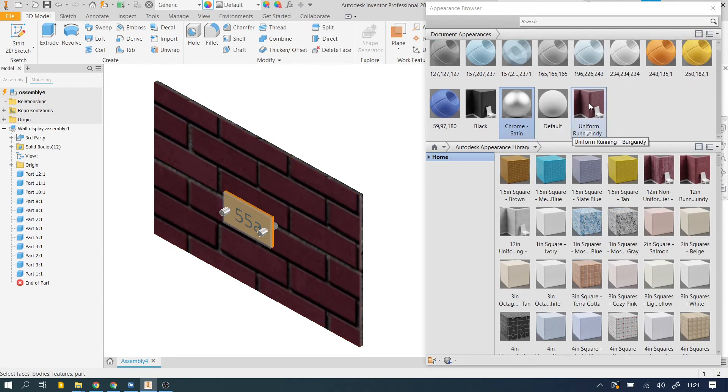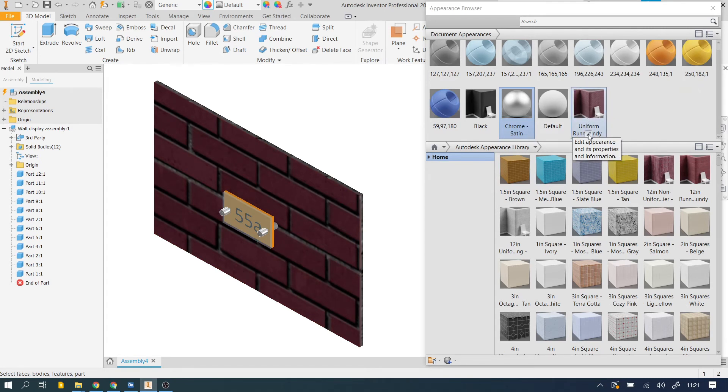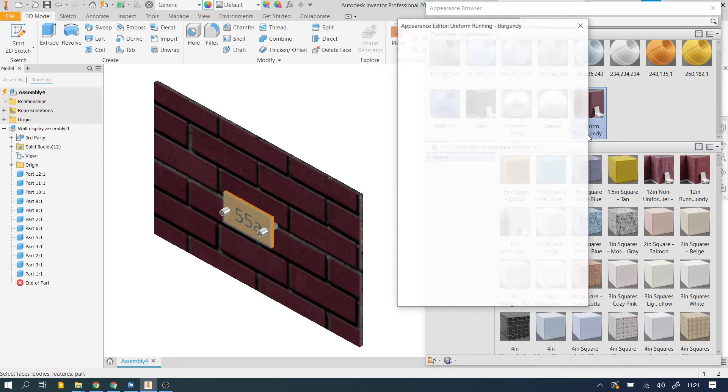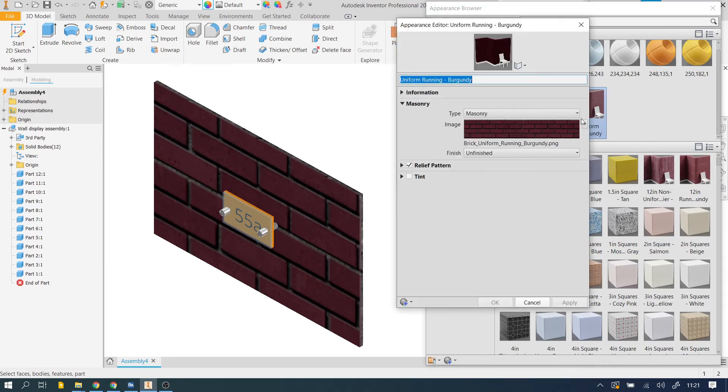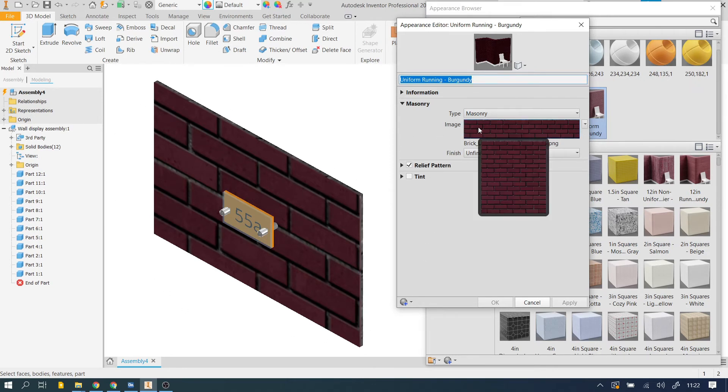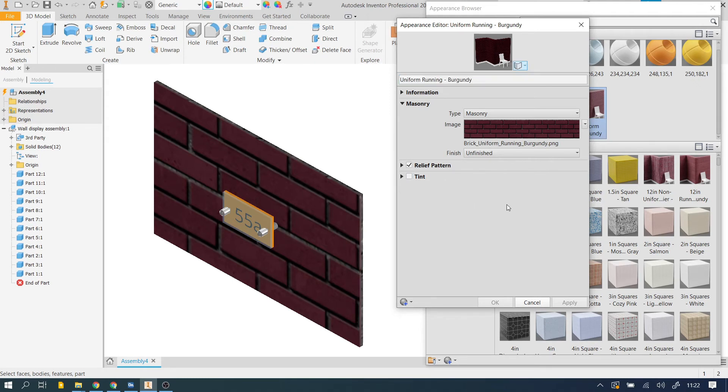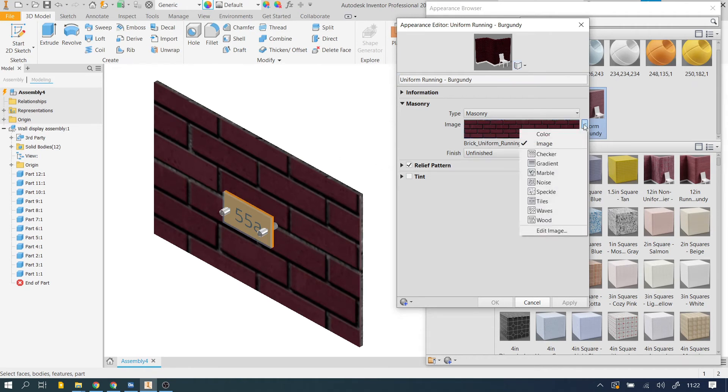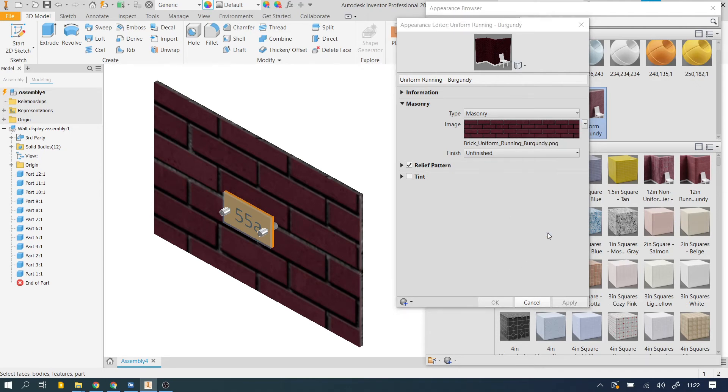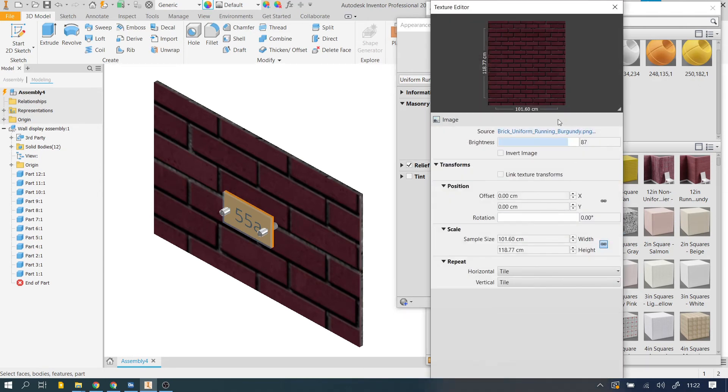Well, if we come over here to where we've got that particular appearance, which in this case was uniform running Burgundy, we've got an option now to edit the appearance. So we click on that, we get the appearance editor up, and you can see that this particular appearance is made up of an image and a little pattern that's going to give the illusion of texture when light hits it. We could also add a tint if we wanted this to be a different color. But what we need to do for this instance here, a common modification, is to edit the image.